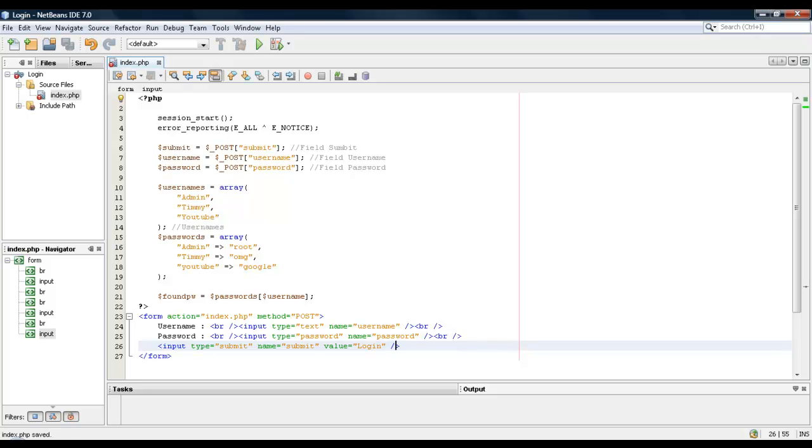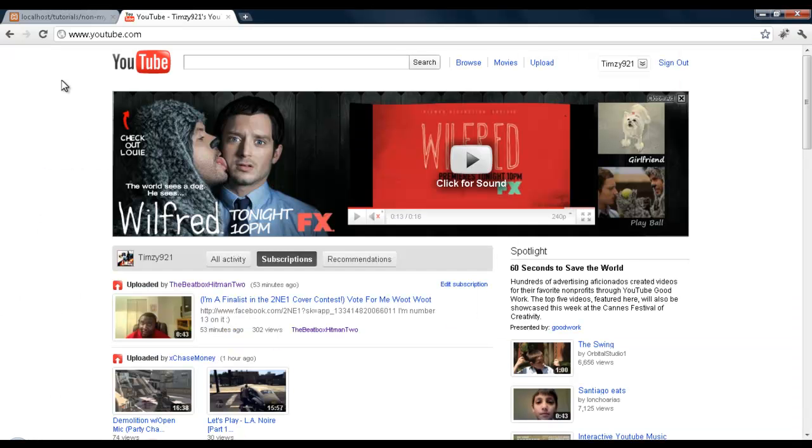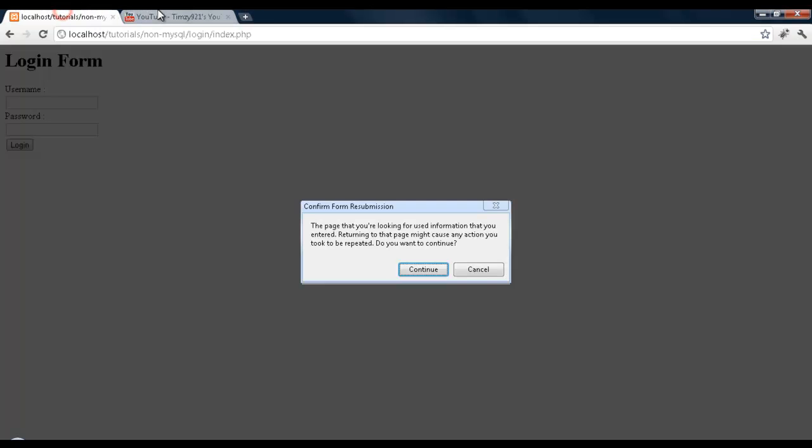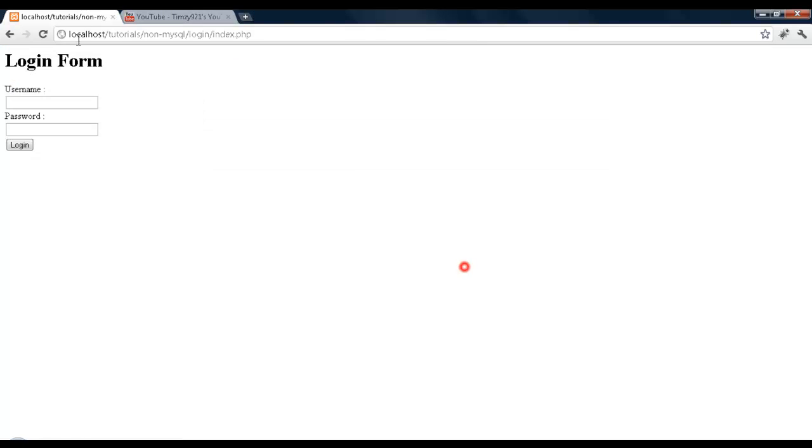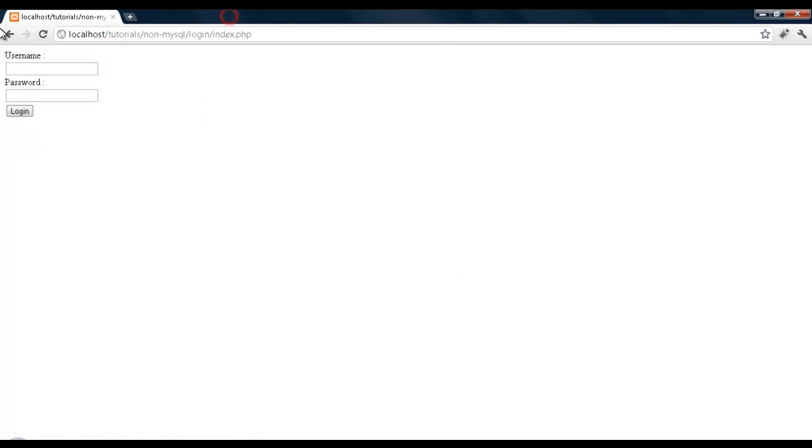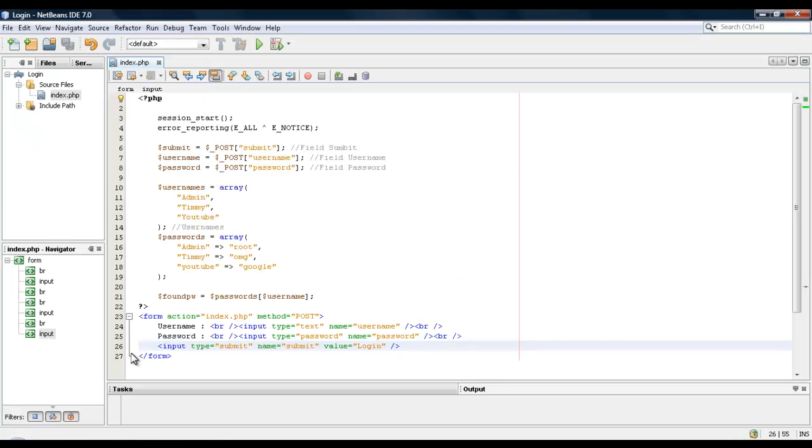Alright, so let's see what we have. Okay, there we go.